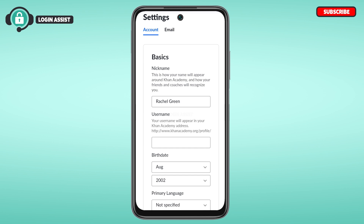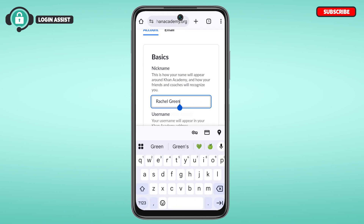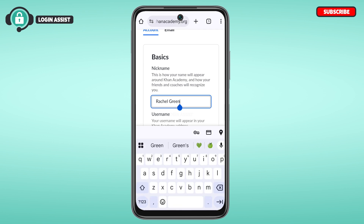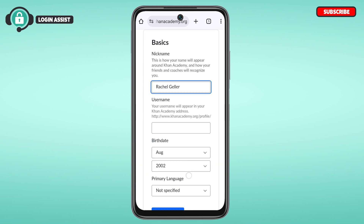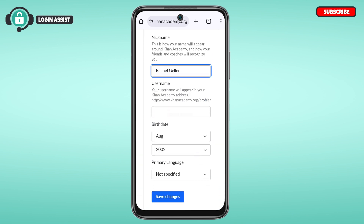To change your nickname, tap on the nickname field. You'll be able to change it here — this is how your name will appear around Khan Academy. Simply enter the new nickname in that field.